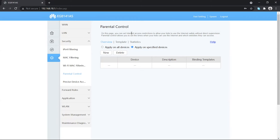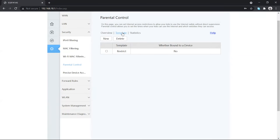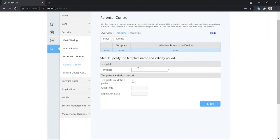Before restricting a certain device or user, you have to create a template. Click on the Template option and then choose New. Here you enter the name of the template — you can type whatever you want. I'm going to type it as 'restrict'.